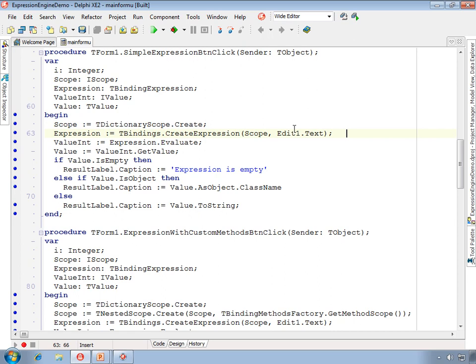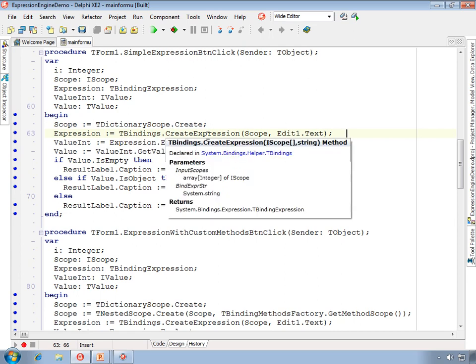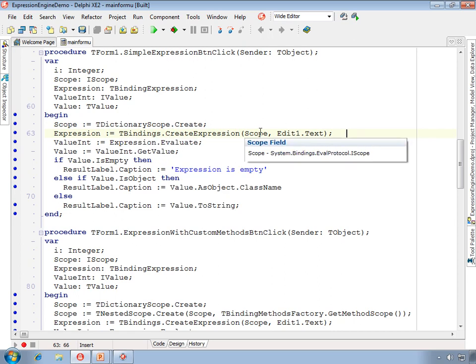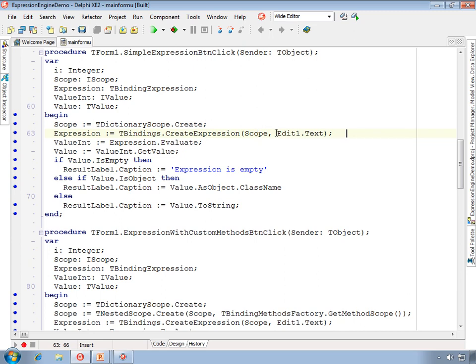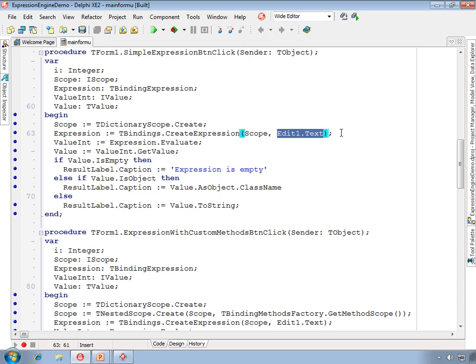What this method does is it begins by creating an empty scope using the tDictionaryScope class. Next, the tBindingsExpression class is used to call CreateExpression in which the scope is passed in plus an expression. In this case the expression is the text property of the edit. Note we are not passing the edit as an object in as an expression, we are passing the text. So we could just as easily type in some literal text here and we would also create an expression.